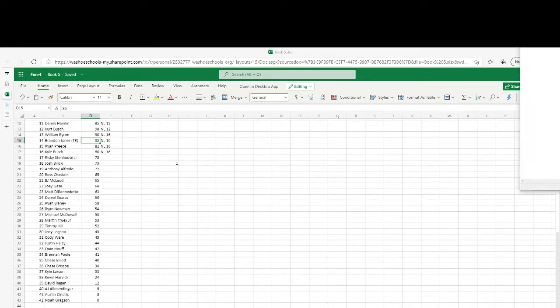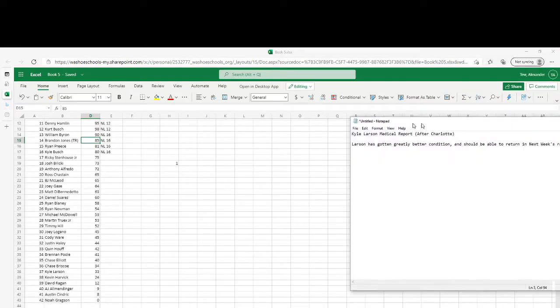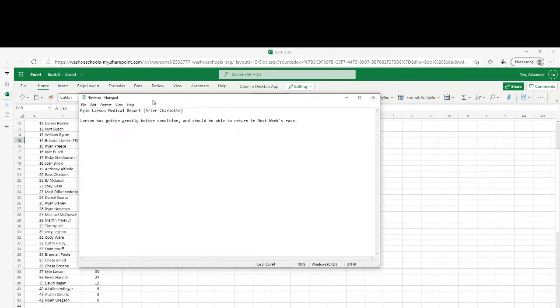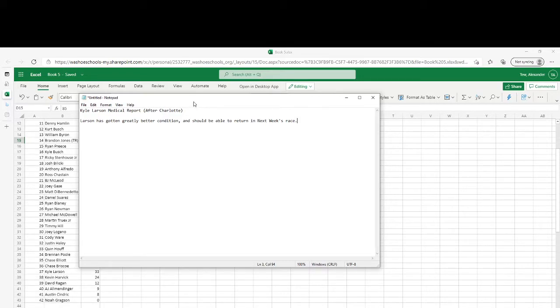Our second one is Kyle Larson. Larson has gotten greatly better in condition and should be able to return in next week's race, so he will actually only be gone for one race.